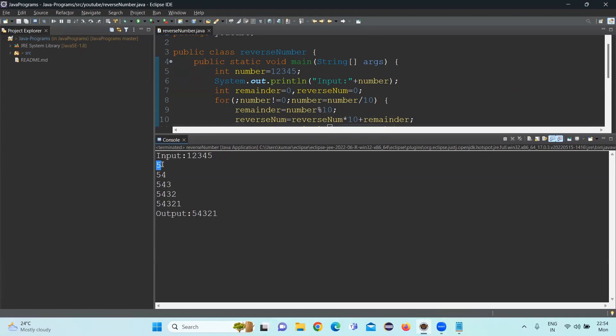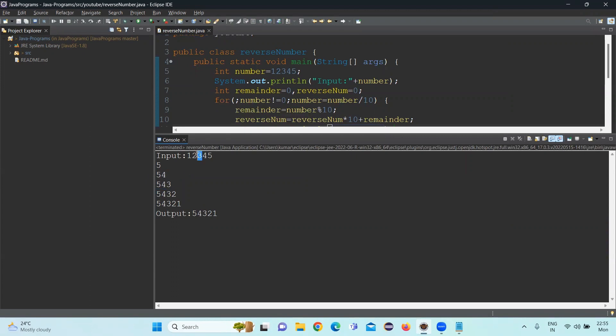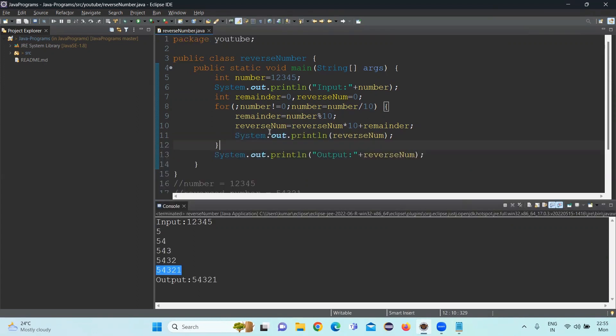Initially, the remainder value is printed in the reverse number. Then after that, the remainder is multiplied by 10. The second iteration remainder is 4. That is taken. And 54 is multiplied by 10 again. So it becomes 540. And the third iteration remainder is 3. So 543 is coming. In the next iteration, 5430 plus 2 is the remainder when we take the fourth iteration. So finally, 54321 will be finished.